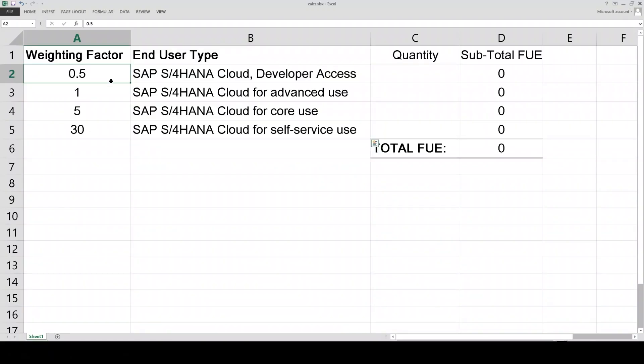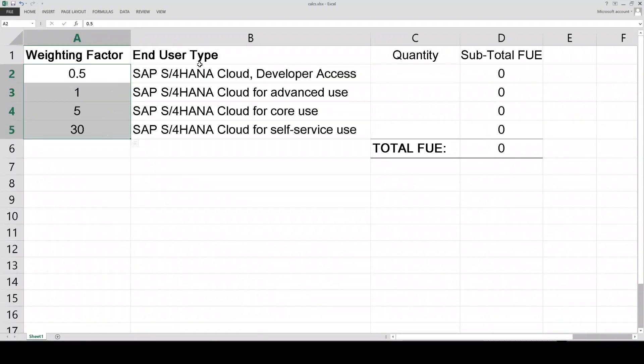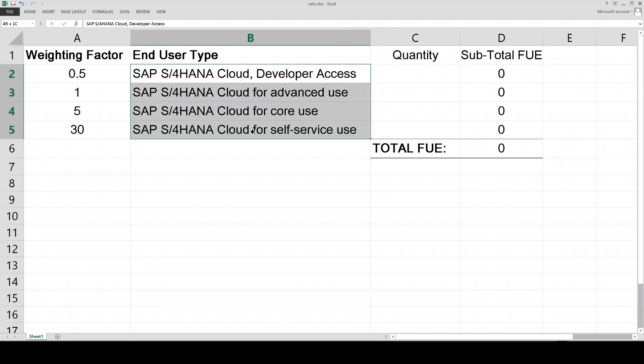The FUE model is weighted with a fixed weighting factor for each of the types of end users. The end user types are developer, advanced, core, and self-service. These descriptions are reasonably self-descriptive — we can imagine a self-service user might need to do less work in an SAP system compared to an advanced user.